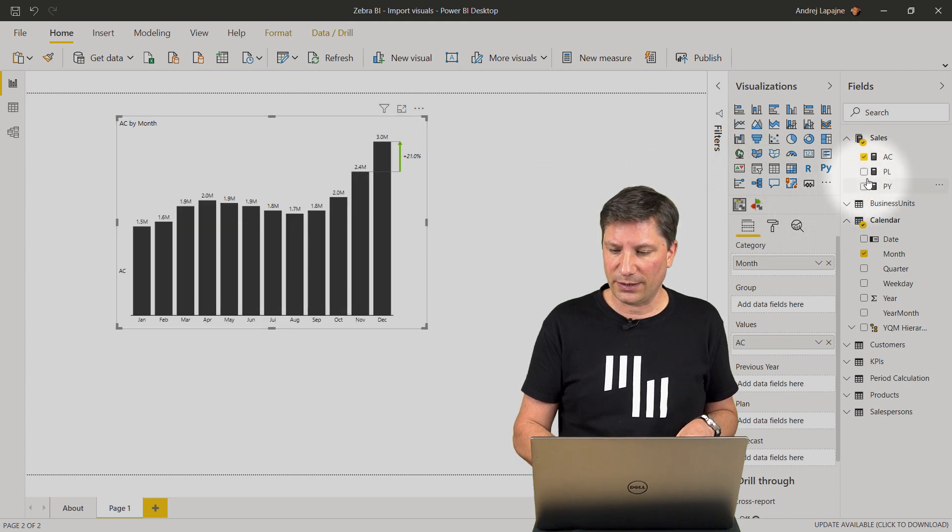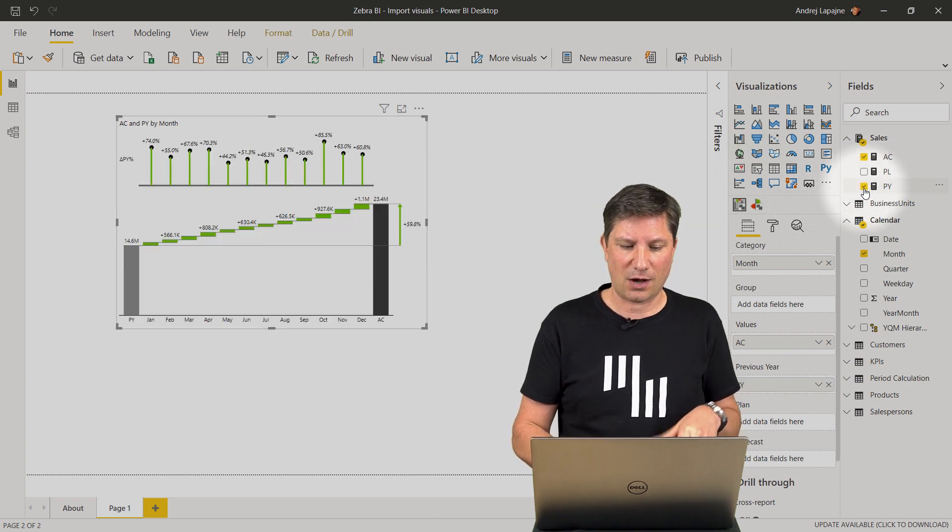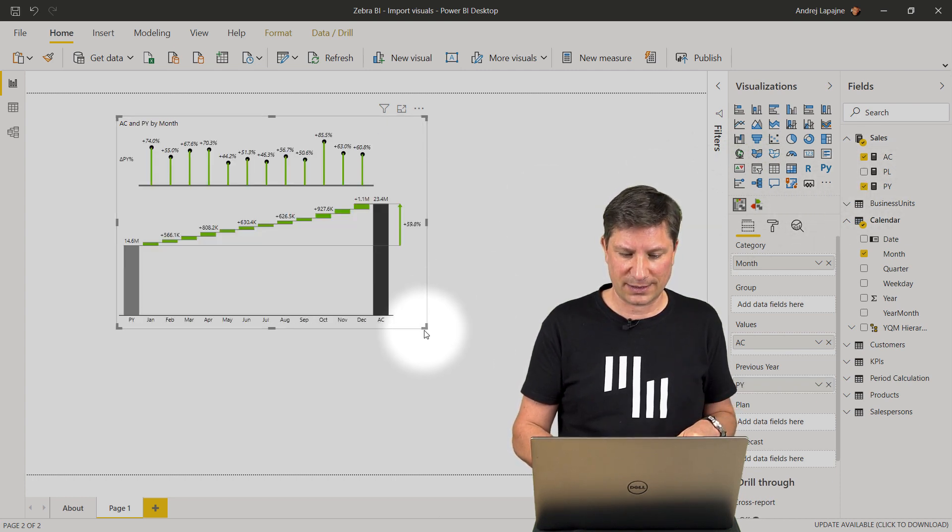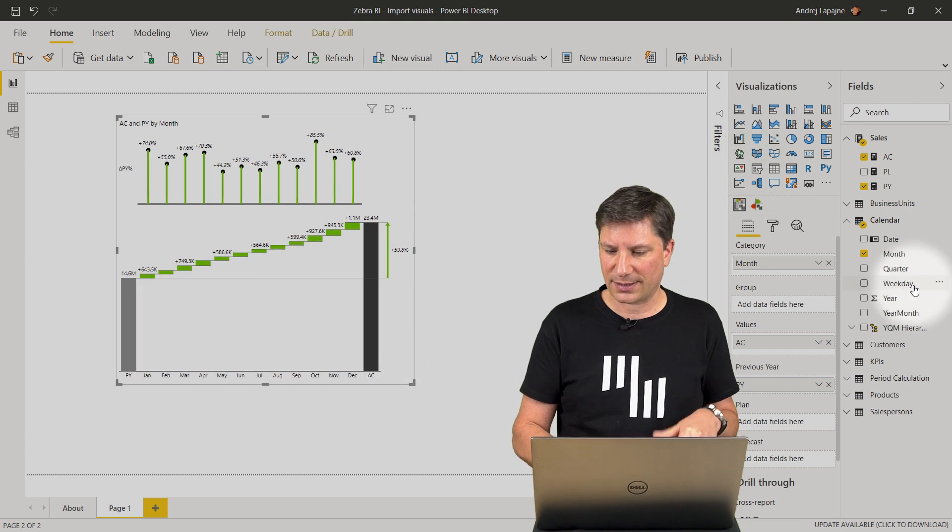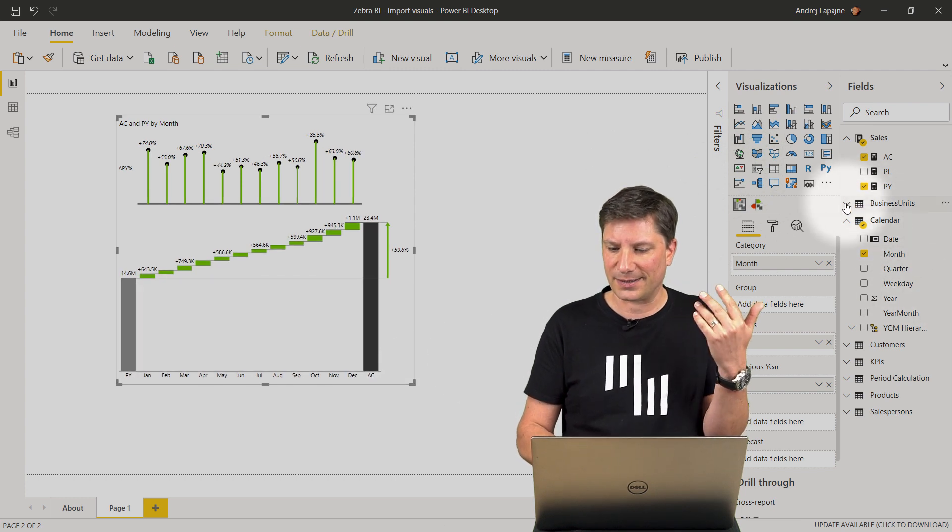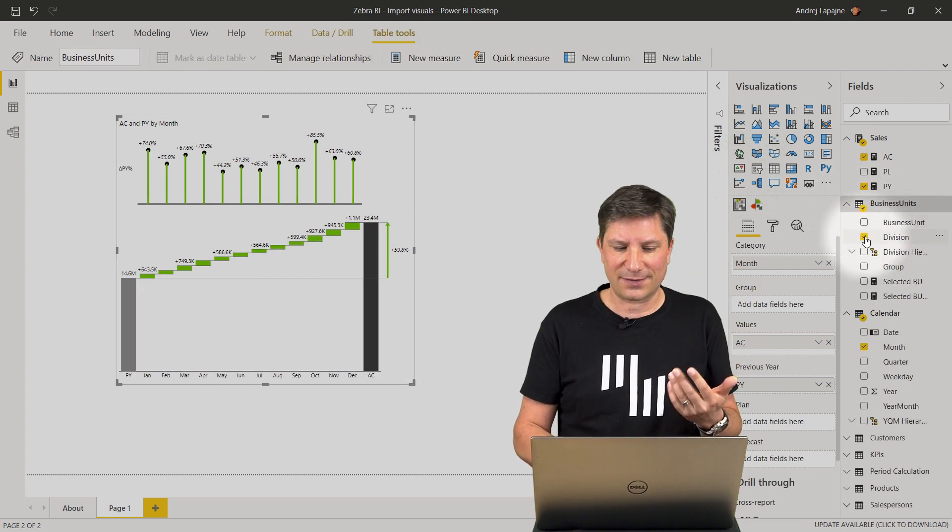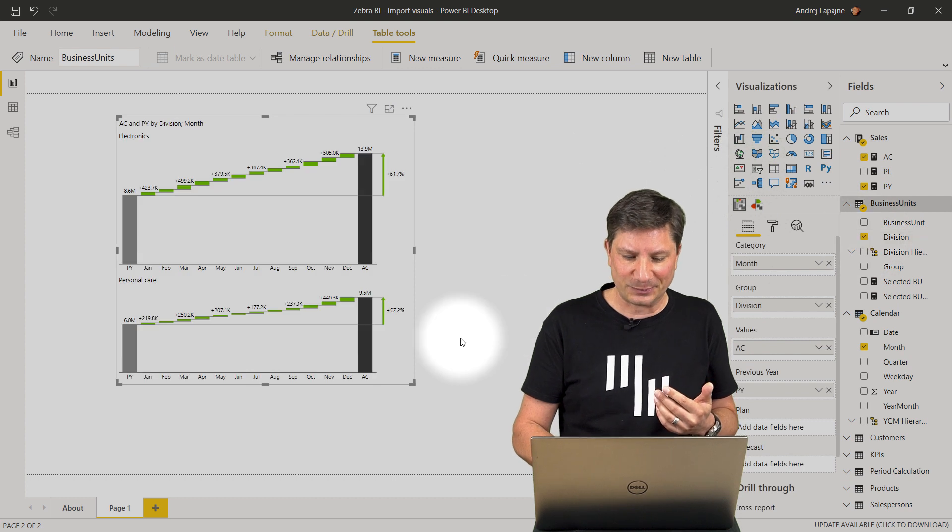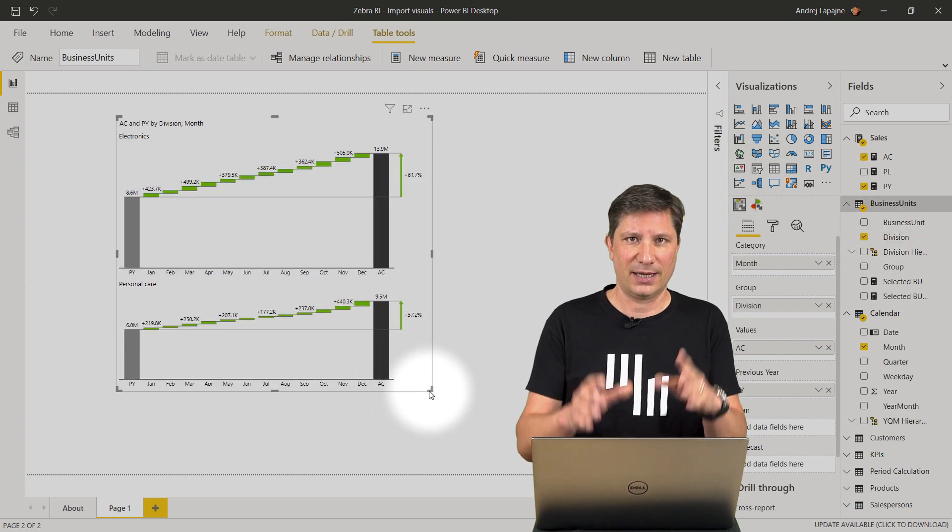Now you can fully use all the functionality of the visuals, doing all the comparisons, our famous small multiples, for example, and so on.